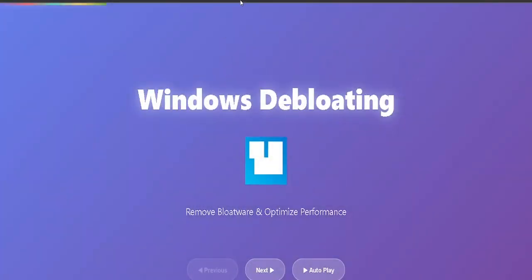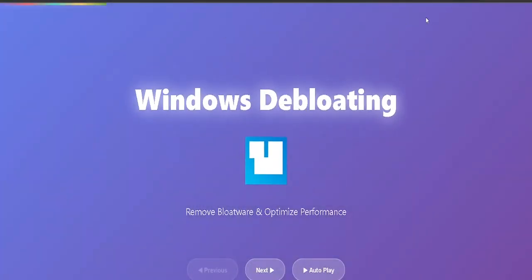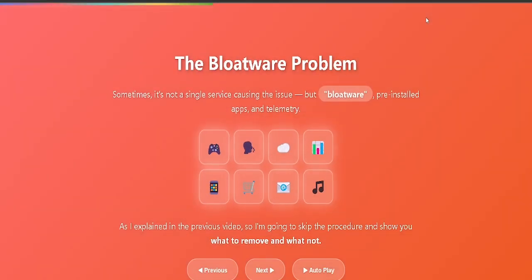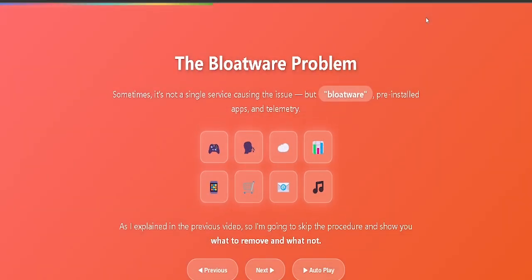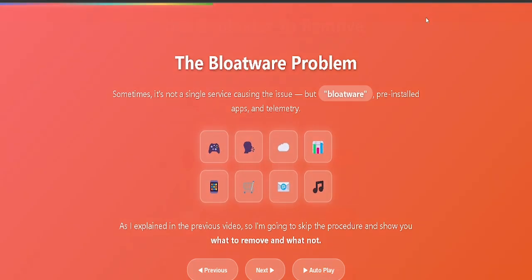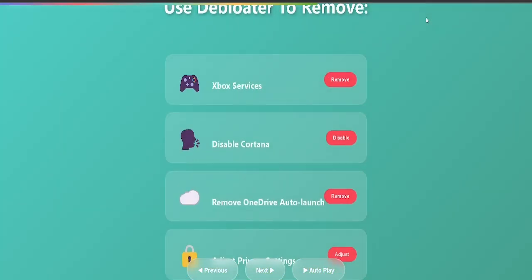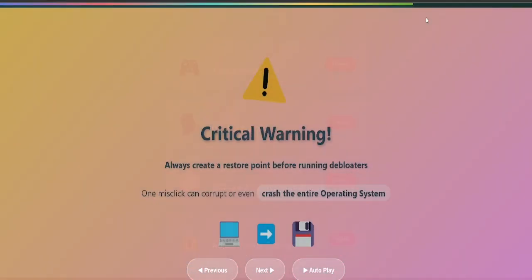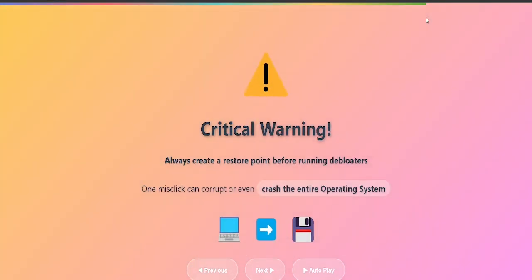Solution 4: Use a PowerShell debloat script. This is an optional, advanced step. Sometimes it's not a single service causing the issue, but bloatware, pre-installed apps, and telemetry, as I have explained in the previous video. So I am going to skip the procedure, and you can see my video on debloating windows. Instead, I will tell you what to remove and what not. You will use the debloater to remove Xbox services, disable Cortana, remove OneDrive auto launch, adjust privacy settings. Make sure you always create a restore point before running debloaters, since one misclick can corrupt or even crash the entire operating system.